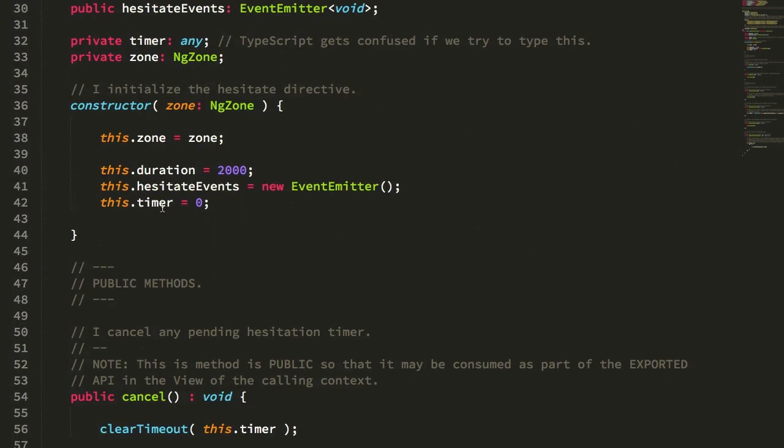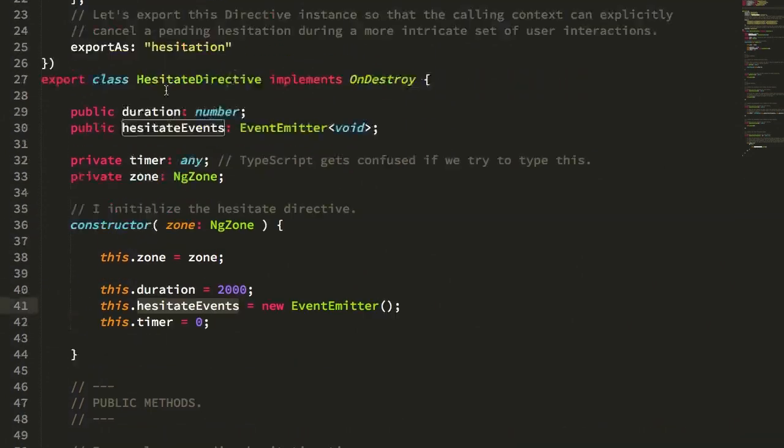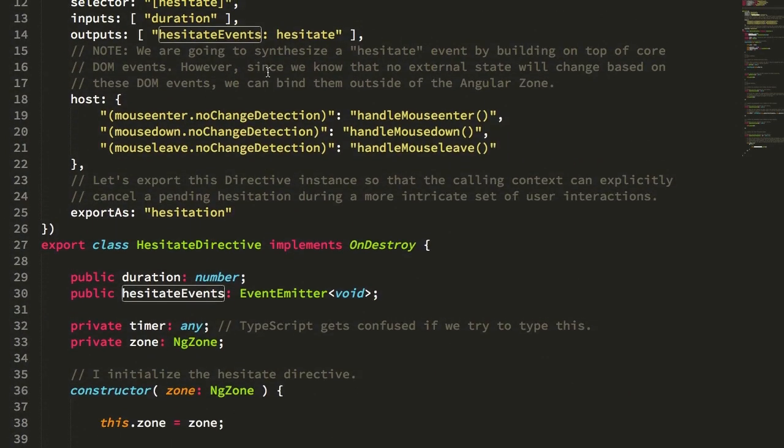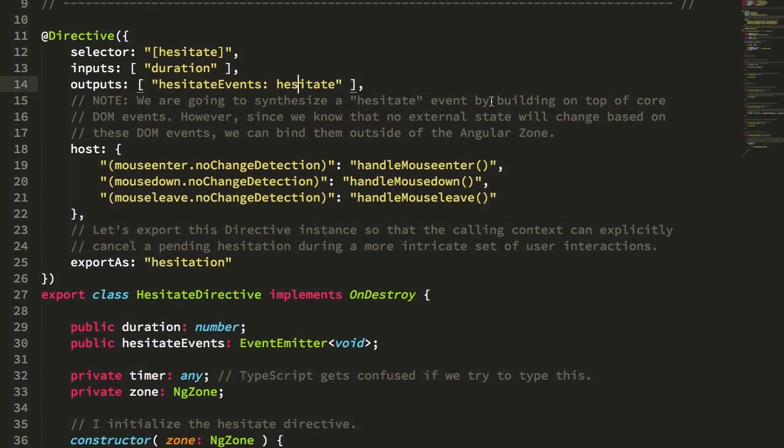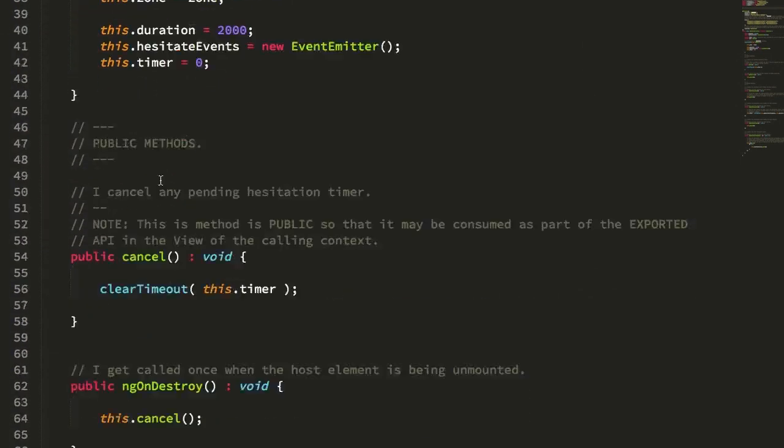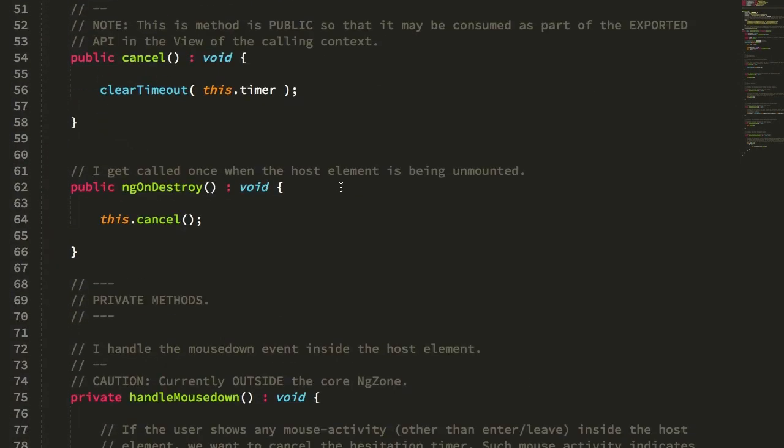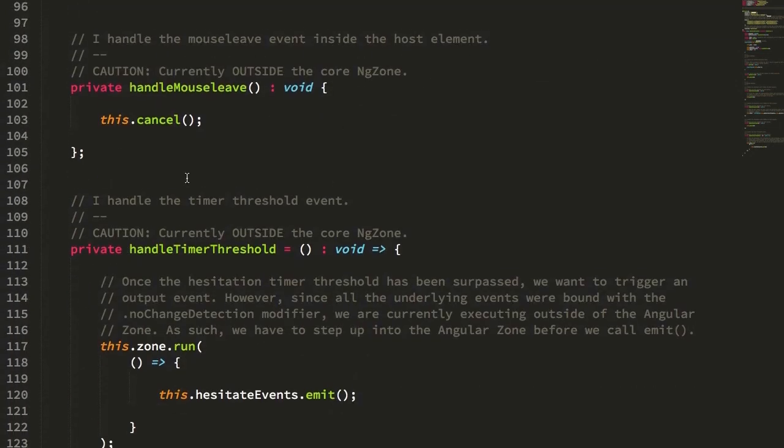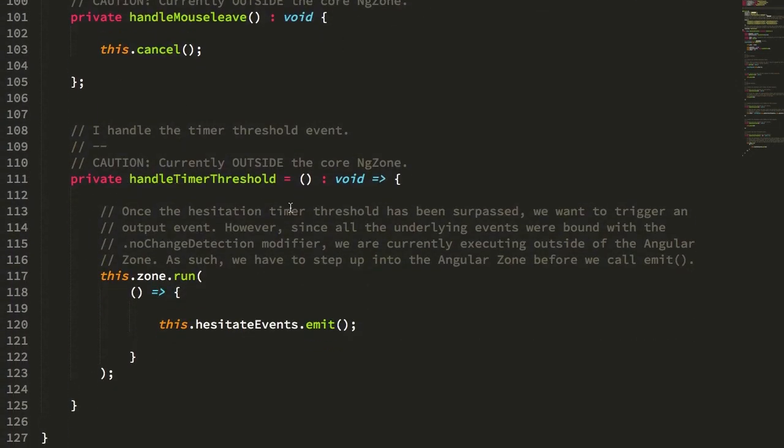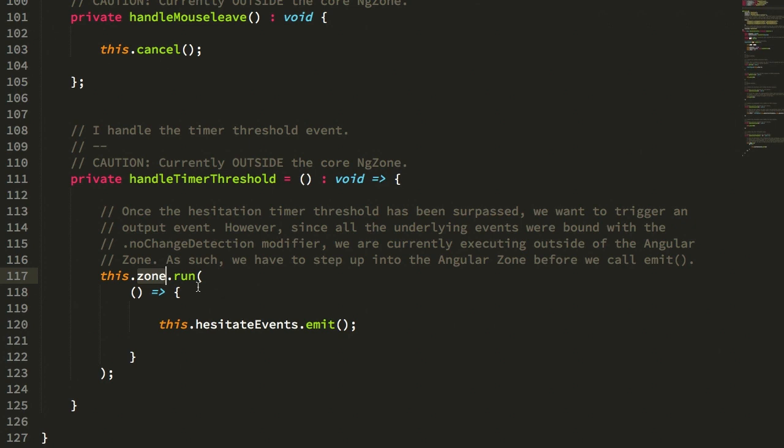But because we do have this hesitate events, which is our hesitate output, we do want to trigger change detection when we emit that event. So when we reach our timer threshold for the amount of time the user has paused over a particular DOM element, we have to step back into the Angular zone because we bound all of our DOM events outside of the Angular zone. So now we need to step back into the Angular zone before we call the emit function on our public hesitate event emitter.